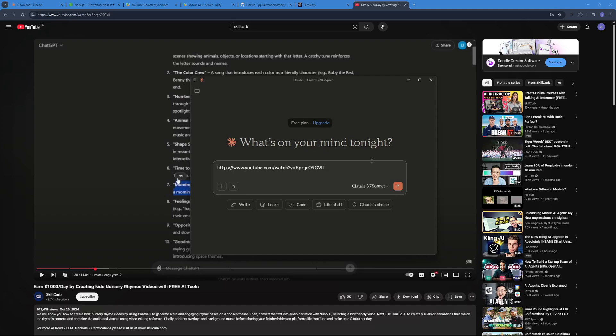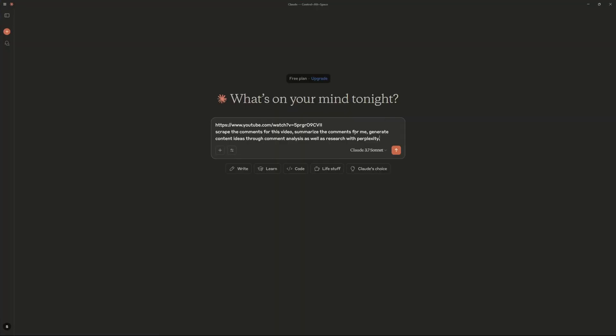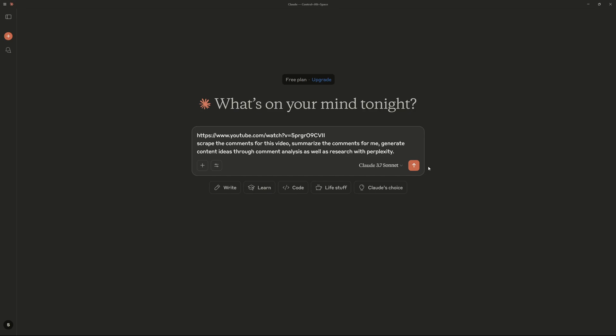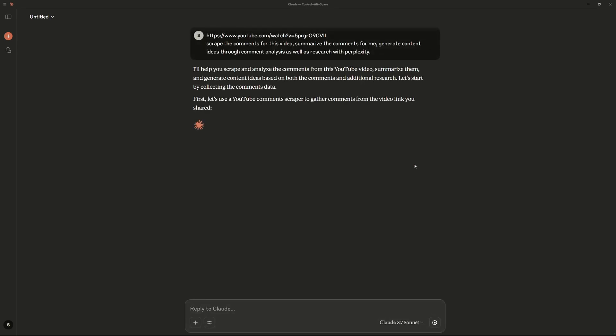And pasting in the link of the YouTube video and ask it to scrape the comment section, summarize the comments for me, and then give me content ideas. So there you go, I have my prompt right over here. Let me actually expand this and zoom in a bit. Let's go ahead and hit enter.